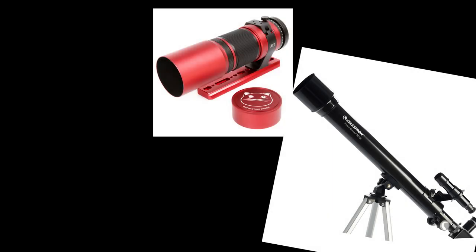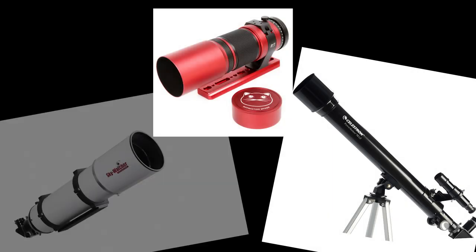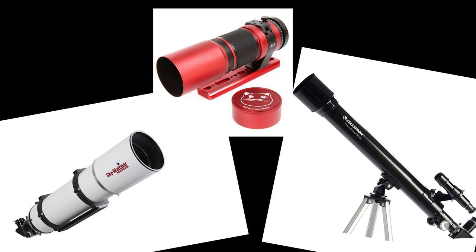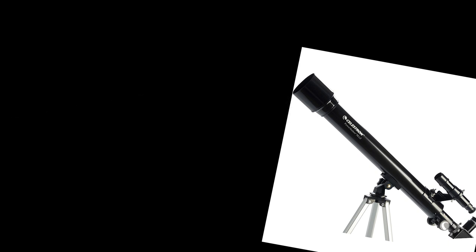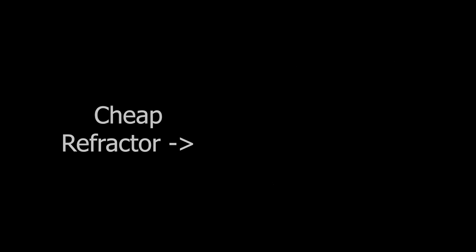Higher quality versions such as triplet refractors can be amazing for astrophotography or observing, but they get very expensive very quickly as aperture increases, which usually keeps people from using them for observing. Yard-sale finds aren't likely to be great for anything besides moon watching due to chromatic aberration as the optics can't focus light quite properly.